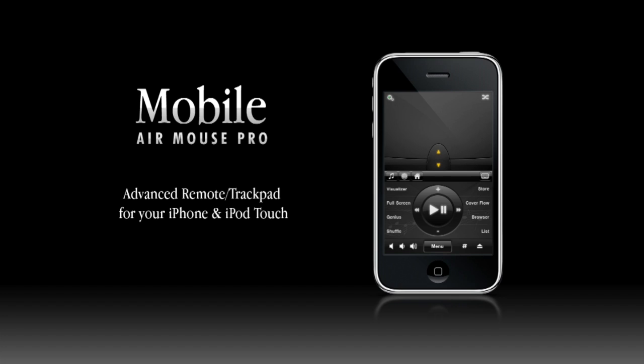So that concludes our tour of Mobile Air Mouse. We really hope you like all the new features we've been adding. Our goal is to create the most powerful and feature-rich remote for your computer, but still maintain the simplicity and ease of use you've come to expect from the iPhone. We haven't had the chance to explore every feature in detail through this demo, so please explore our website and user forums to see all that Mobile Air Mouse has to offer.